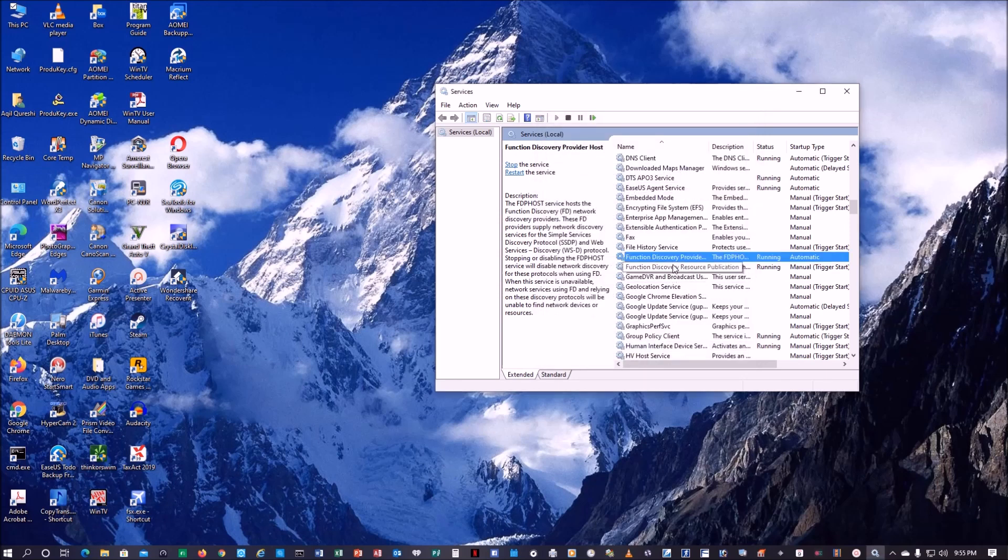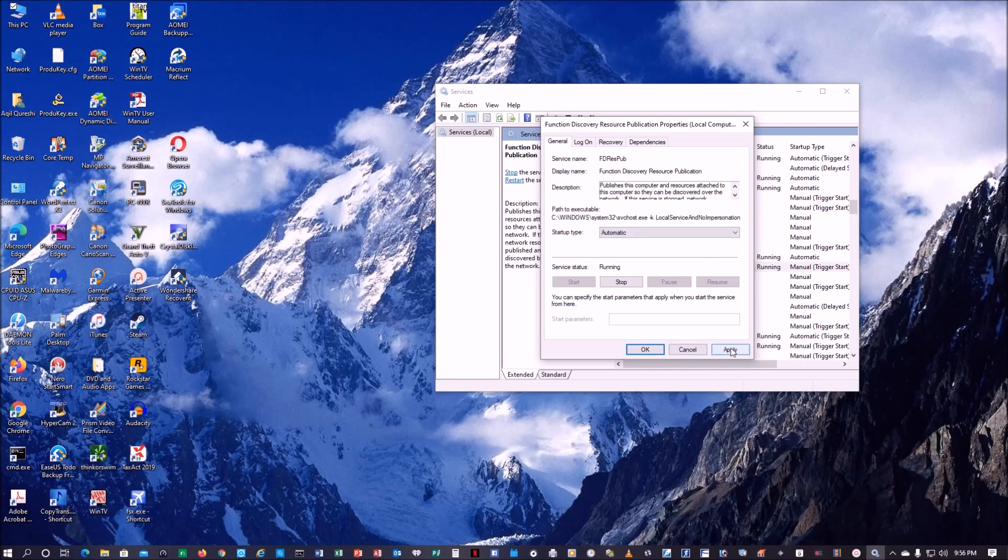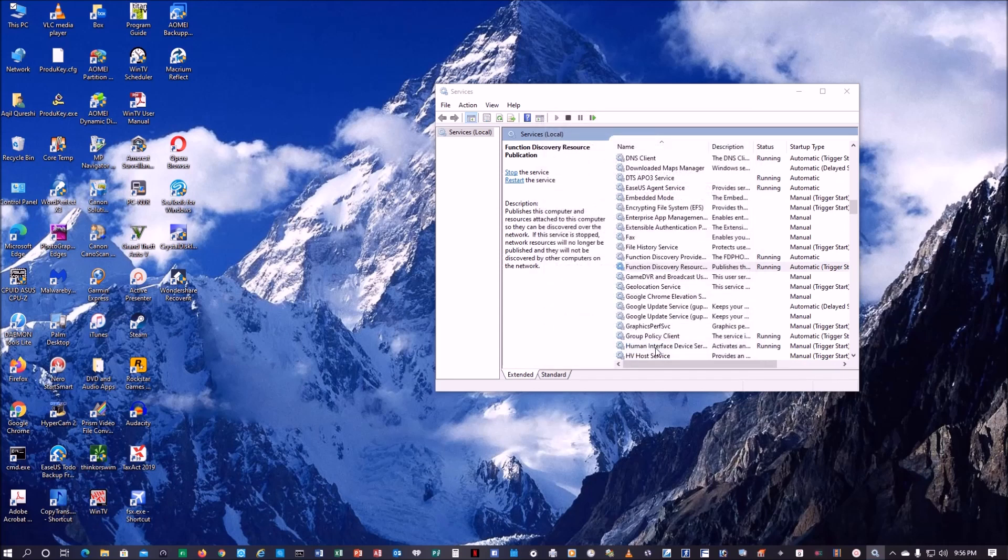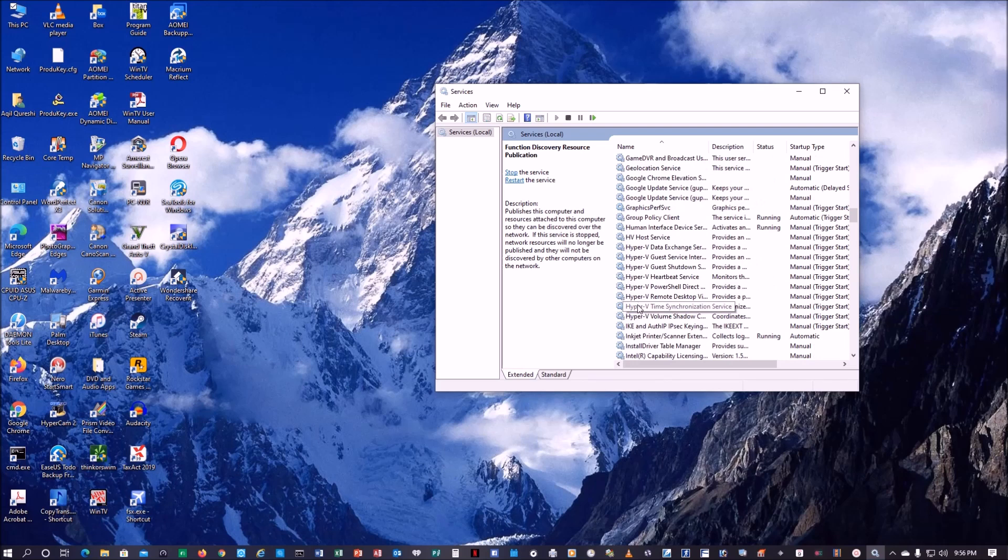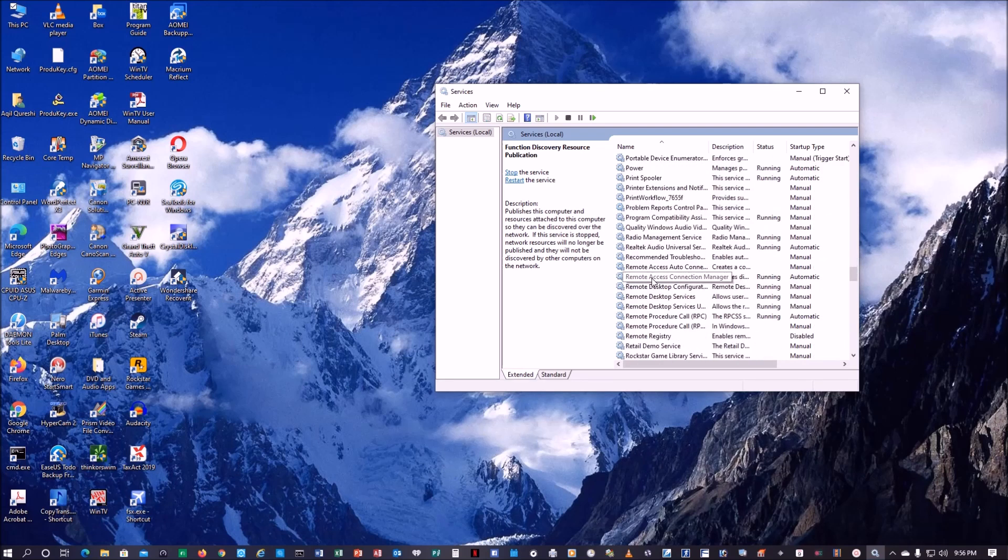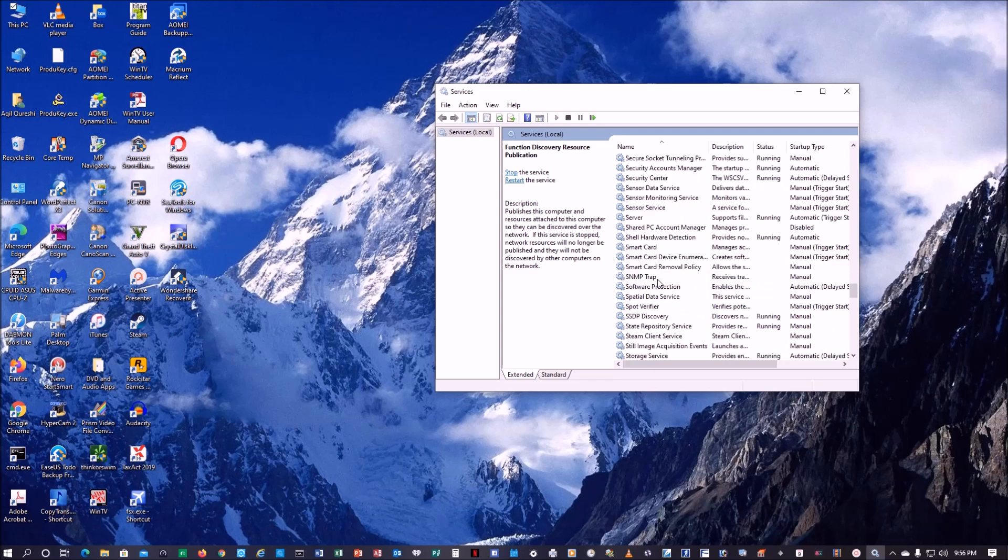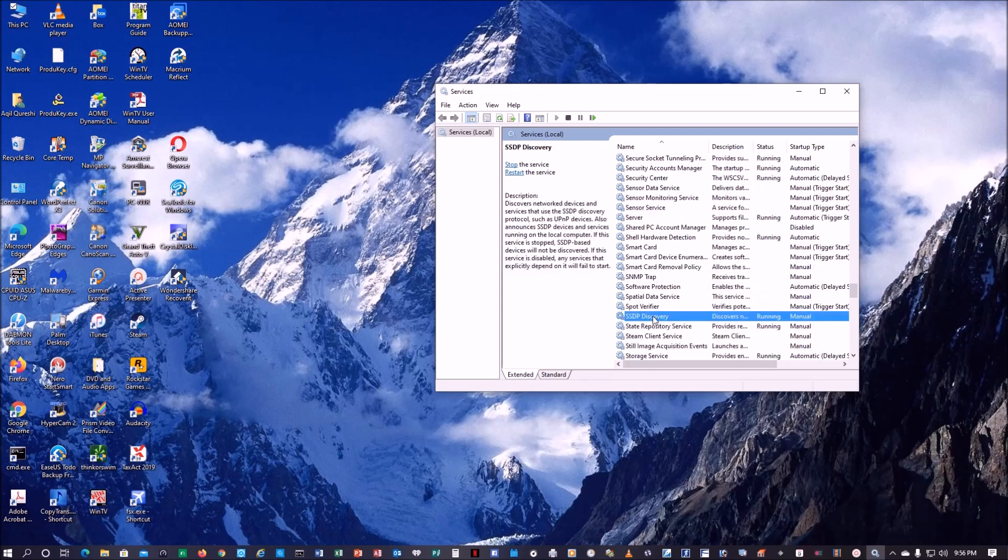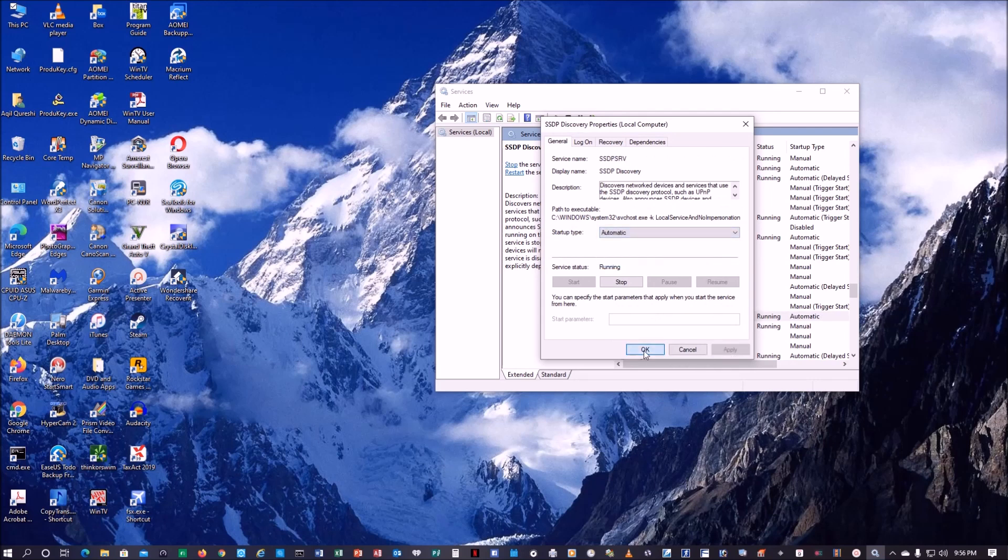Same thing we do for this one, Function Discovery Resource Publication. This one is running but it's manual, so we want to make it automatic, apply.